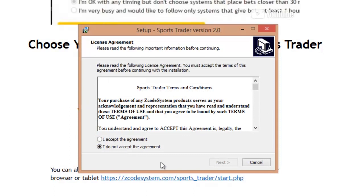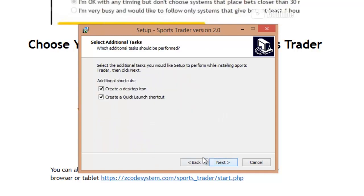Once you've got the Sports Trader setup running, you'll see an initial agreement box. Just click I accept the agreement, then click Next. Here you can choose if you want the Sports Trader icon added to your desktop as well as to your quick launch application list. We recommend you do, so just leave it as it is and then move on to the next step.